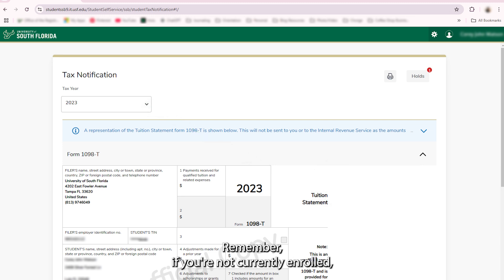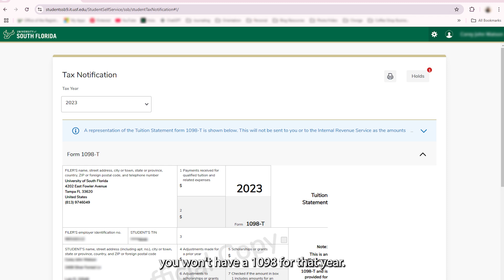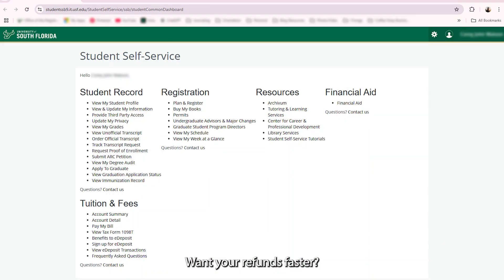Remember, if you're not currently enrolled, you won't have a 1098-T for that year.